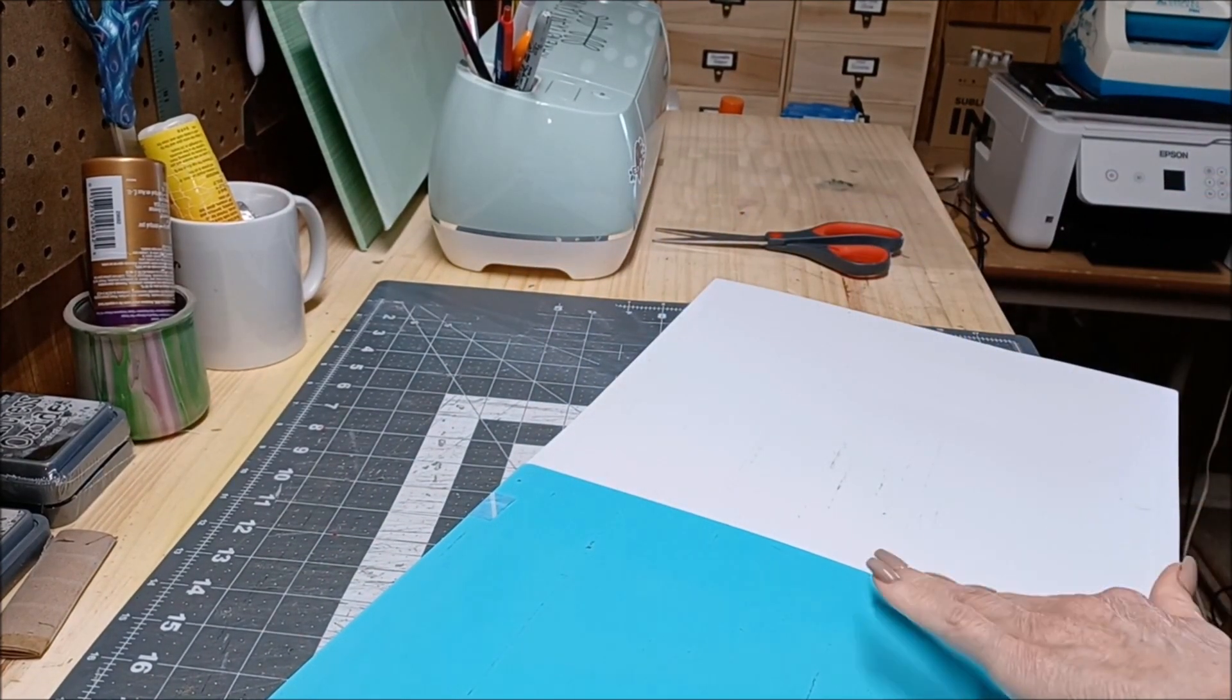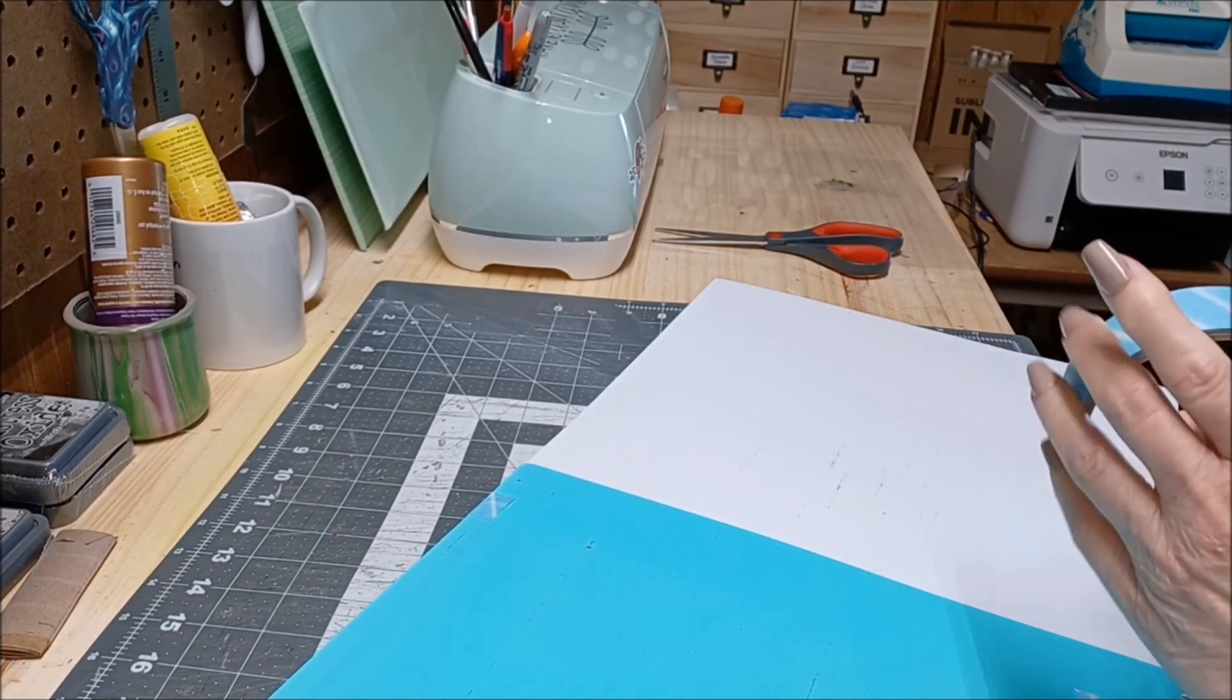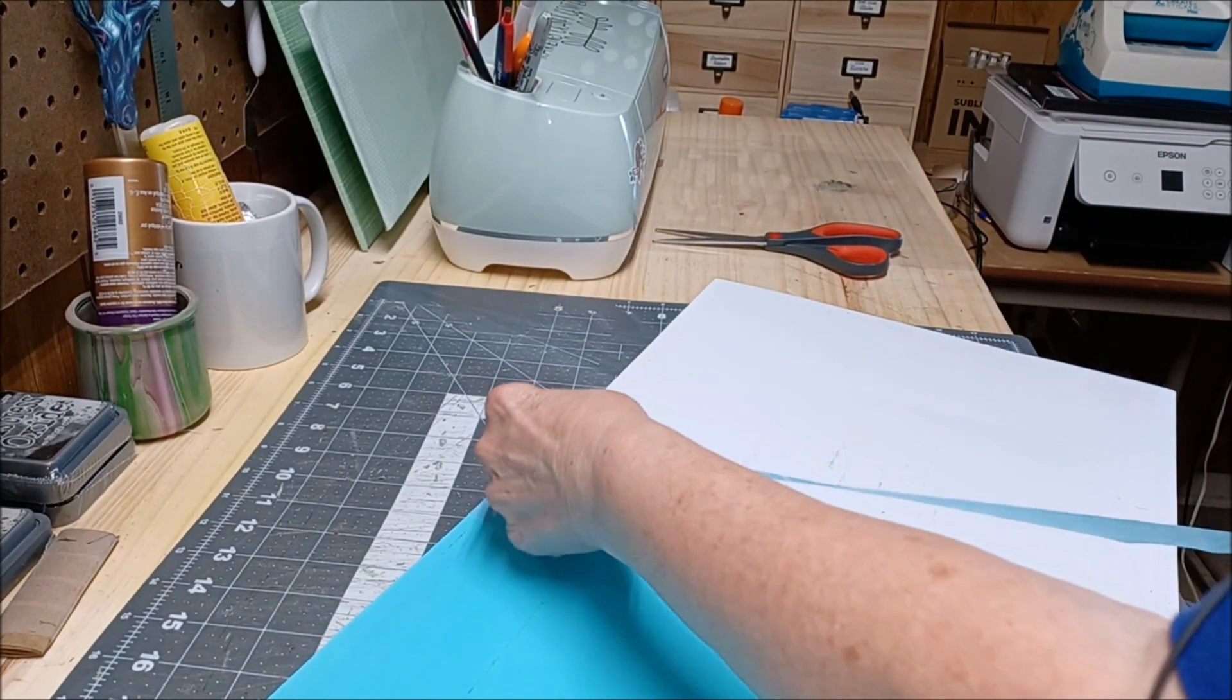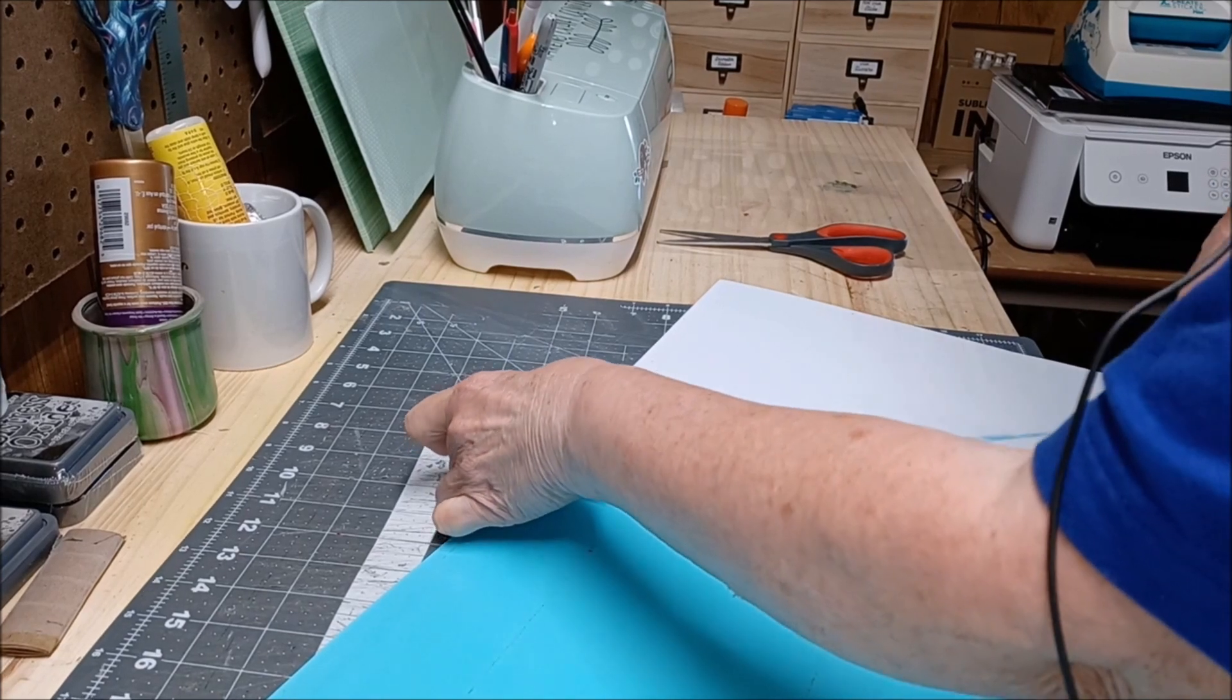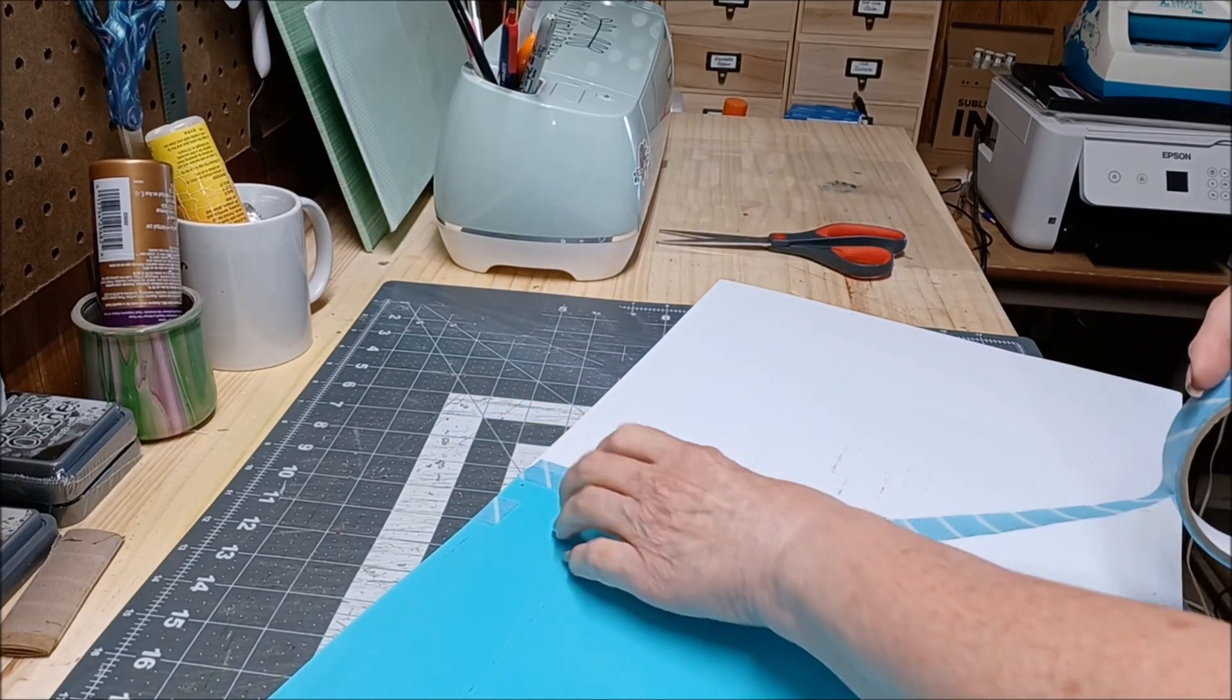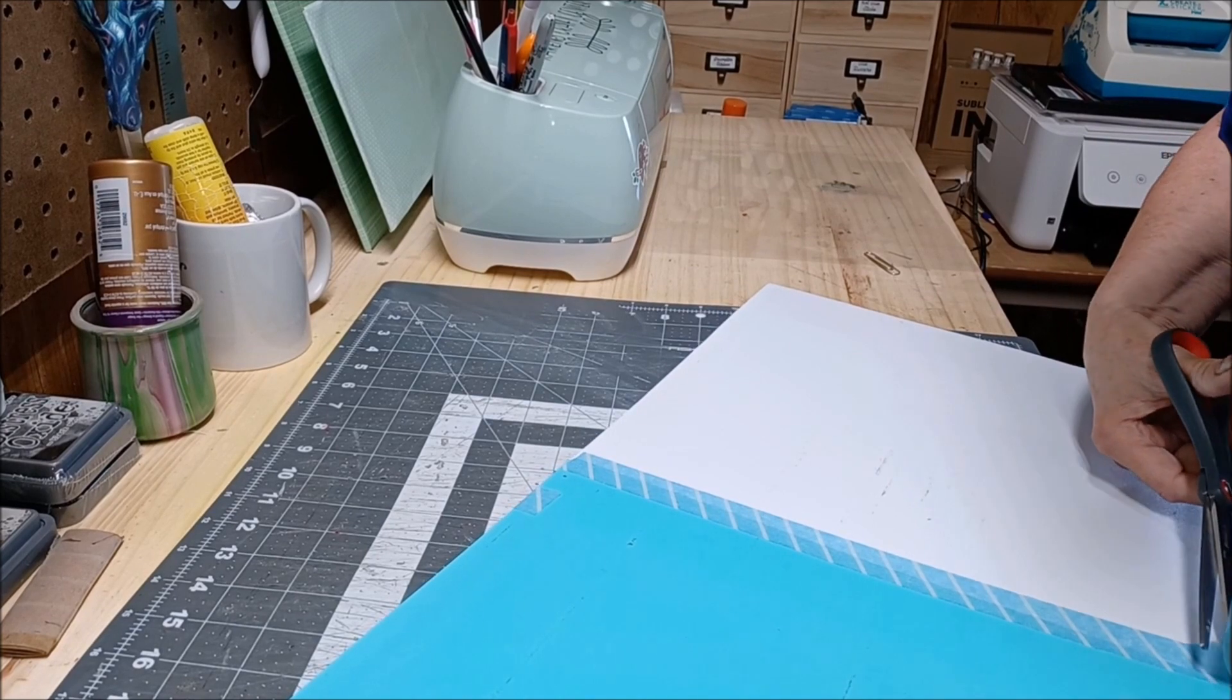And then I do the same thing on the other side because you don't want this getting caught, you don't want this getting stuck on anything where it's overlapping. So let's just do it right to the edge but not actually over like on the front, and then we'll cut it at the end.